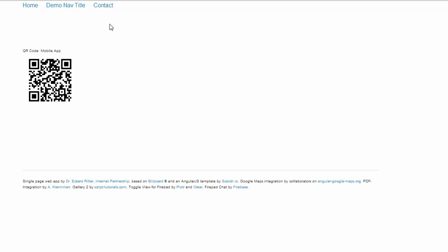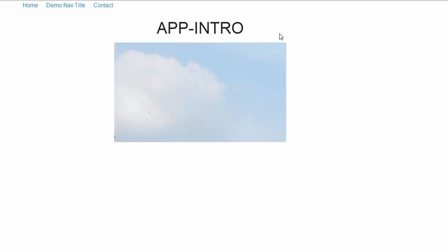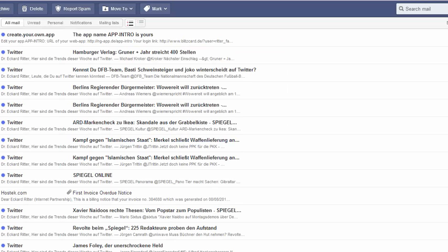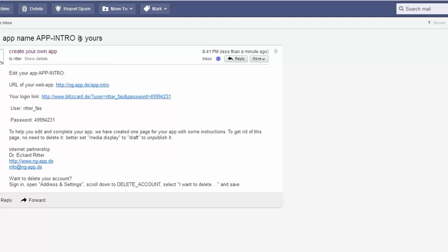The third page is the contact page. There's no contact data yet, not even the email address, but the QR code is already there. To edit everything, we need our password. The email has arrived with the login link.